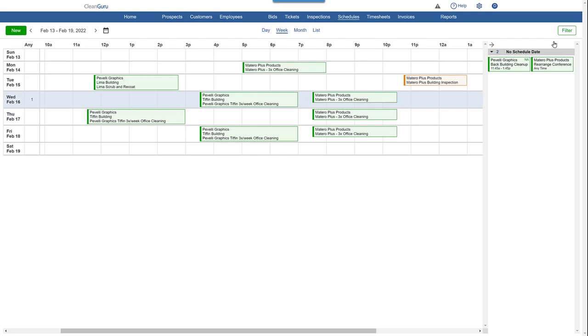Tickets or inspections that are scheduled for a day during the selected week, but do not have a specific time listed, will appear on that date under the column heading Any.